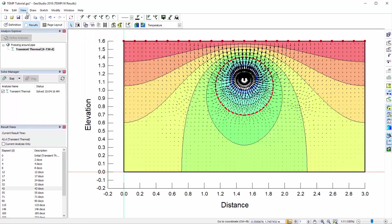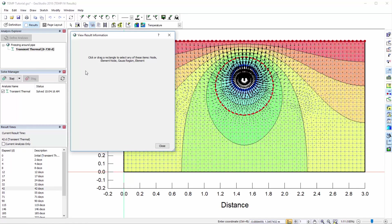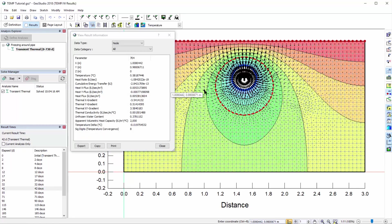View Result Information provides details for a node, Gauss region, and so forth. This information includes coordinates, temperature, heat flow parameters, material properties, and convergence results, which can be useful when evaluating or comparing results from specific nodes within the domain.